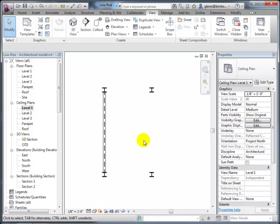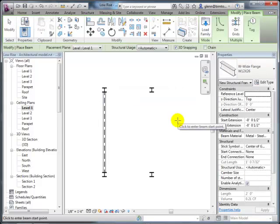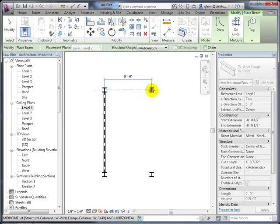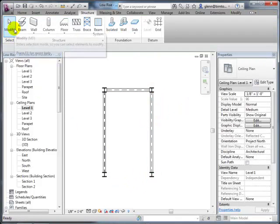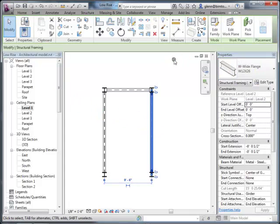Some people prefer to place beams in 2D views rather than 3D views. In a 2D view, you need to be careful about what level you place the beam on—level one or level two. We often place beams based on sizes we have available and an intuitive sense of how big they should be based on the span and our experience, and then we'll calculate with a separate analysis program and come back to change the sizes.